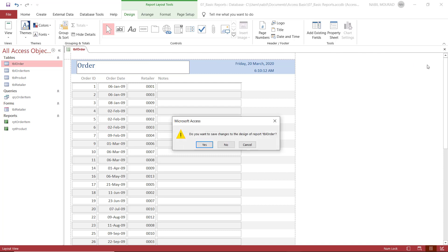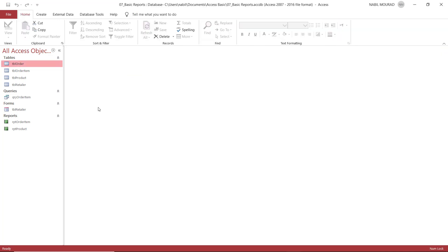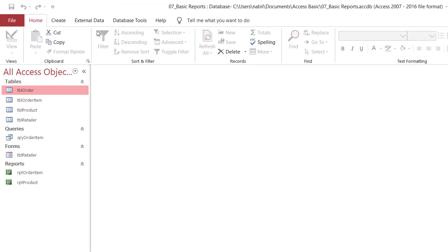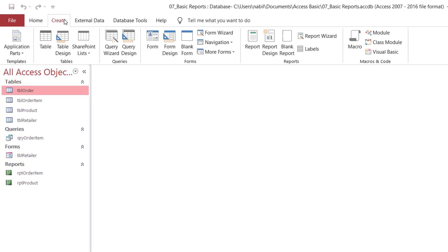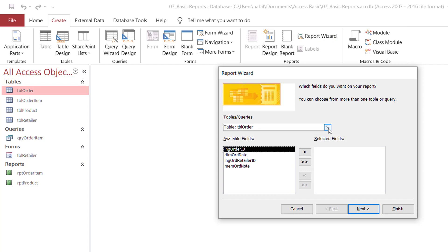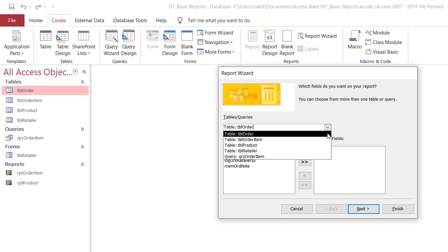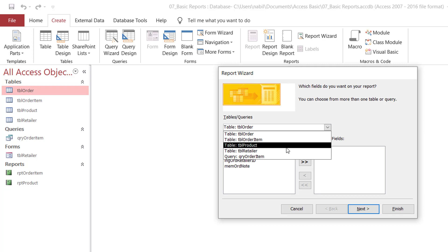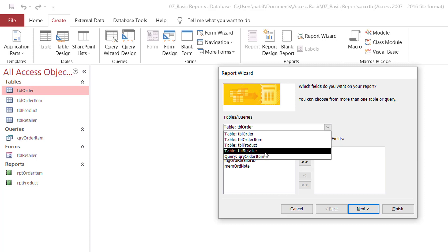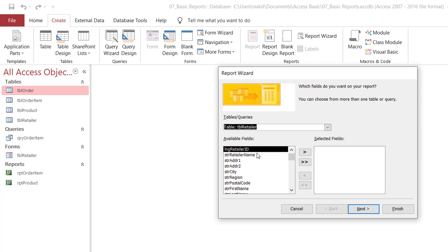Now I'm going to close it without saving and create a report using the Report Wizard. I go to the Create tab again, and in the Reports group I click on Report Wizard. The first thing I need to do is select the source object — it could be a table or a query. I'll be selecting 'Table Retailer' as the source object. I can then see the different fields from this table in the lower-left box.